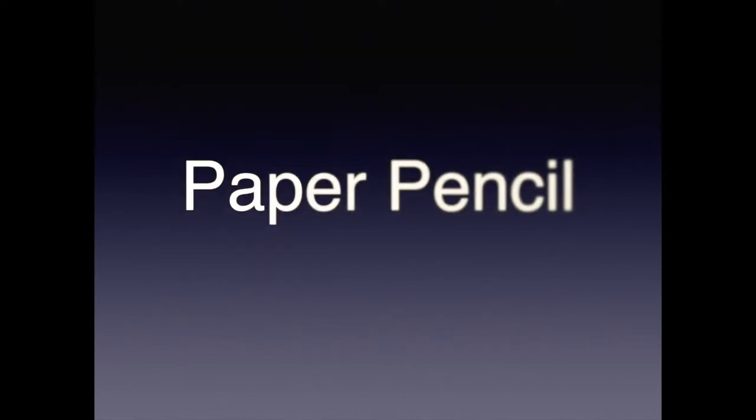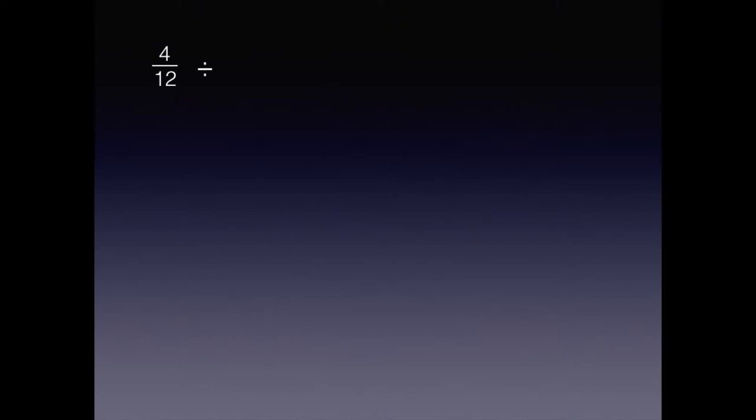Now paper-pencil way. Start with four twelfths. Which equivalent form of one can you divide by to get six?